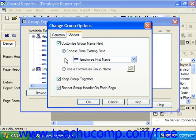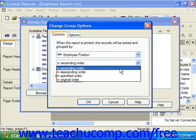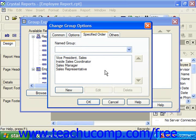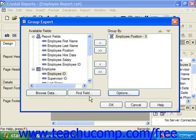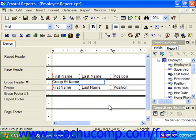Once you've set any options for the selected field, click OK in the Change Group Options dialog box to return to the Group Expert dialog box. Then click the OK button in the Group Expert dialog box to apply the selected groupings to the report. When you create groupings within a report, Crystal Reports will create a group header and a group footer for each field by which you grouped, both above and below the details section in the design view of the report.